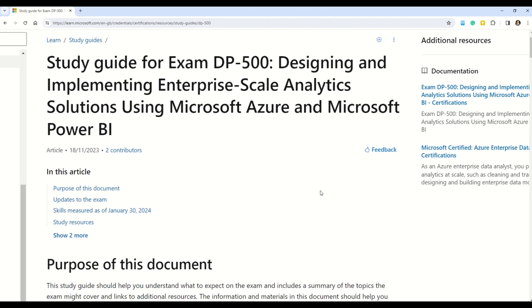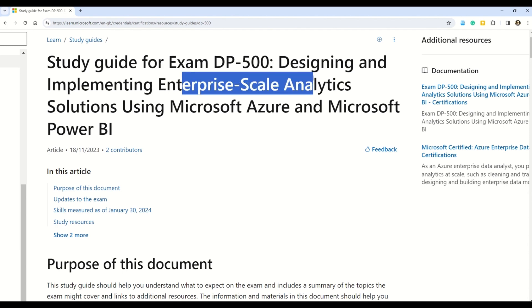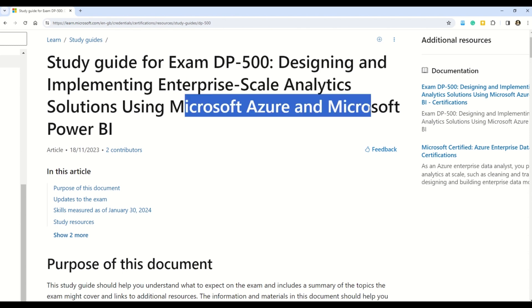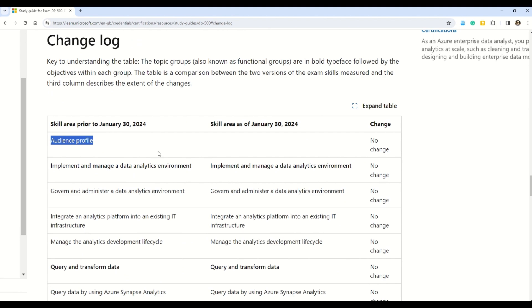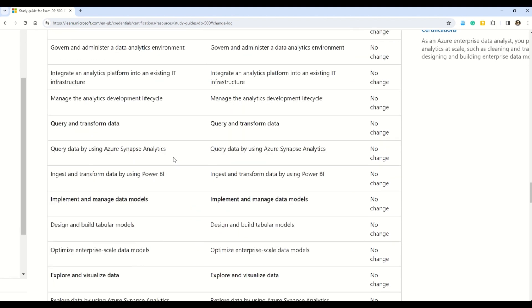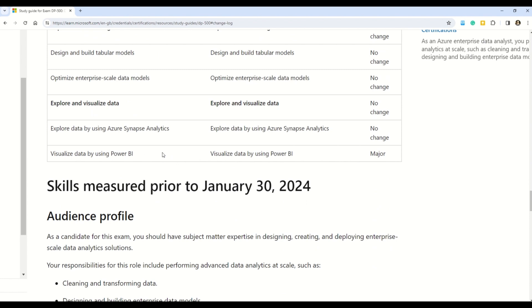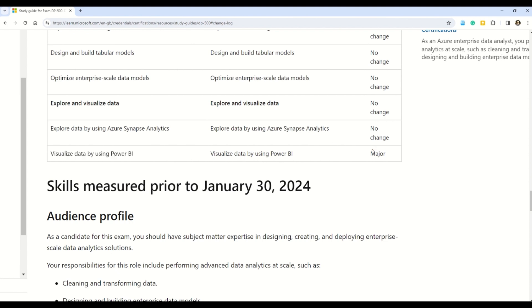The final certification at number eleven is DP-500, Designing and Implementing Enterprise-Scale Analytic Solutions Using Microsoft Azure and Microsoft Power BI. Changes are coming on January 30th, 2024. There is just one change, but please note this is a major change — it is in the last point: 'Visualize data by using Power BI.' So please compare the change side by side for both old and new syllabus. That was the only change in DP-500, but please note it is a major change.